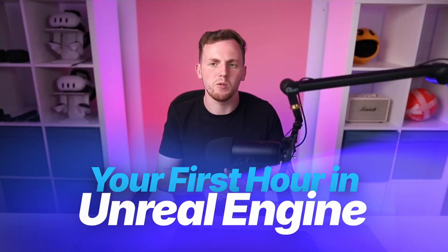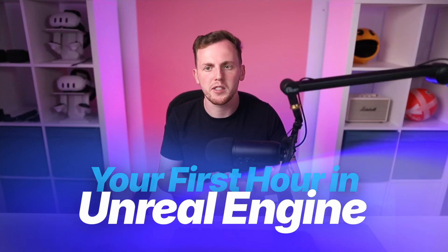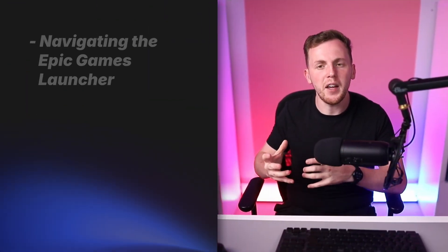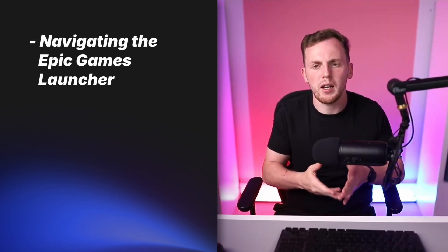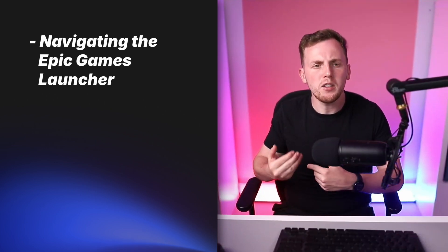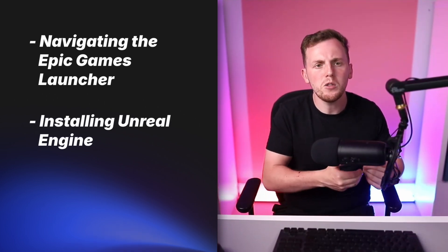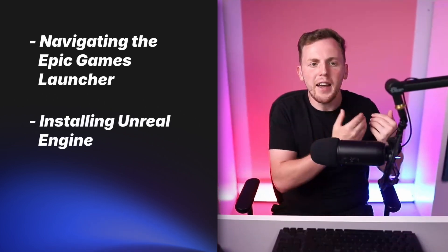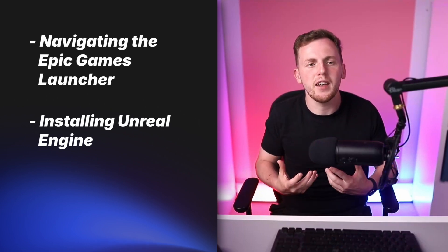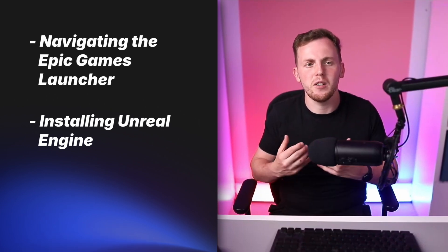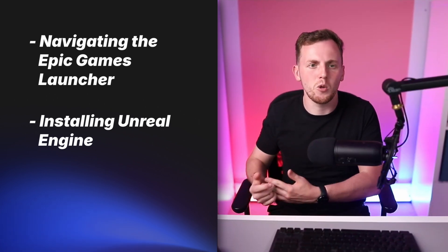Hey what's up creators, my name's Luke and welcome back to the first hour of Unreal Engine course. In today's video, we're going to be taking our very first steps into Unreal Engine and that is navigating the Epic Games Launcher and showing you how you can actually install Unreal Engine so that we can lay the foundation for this course.